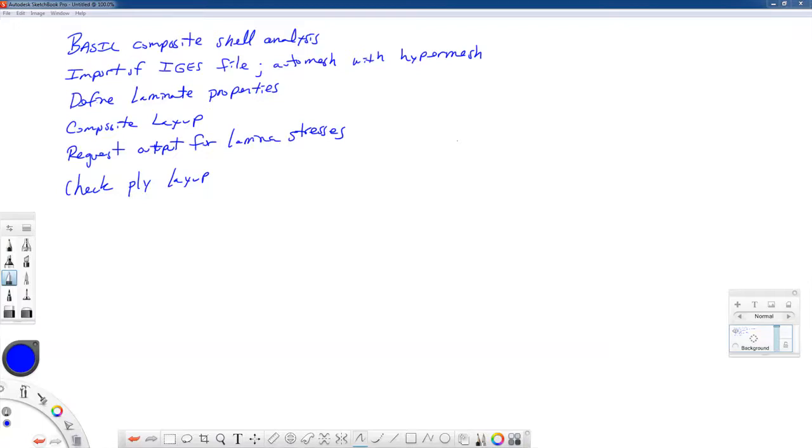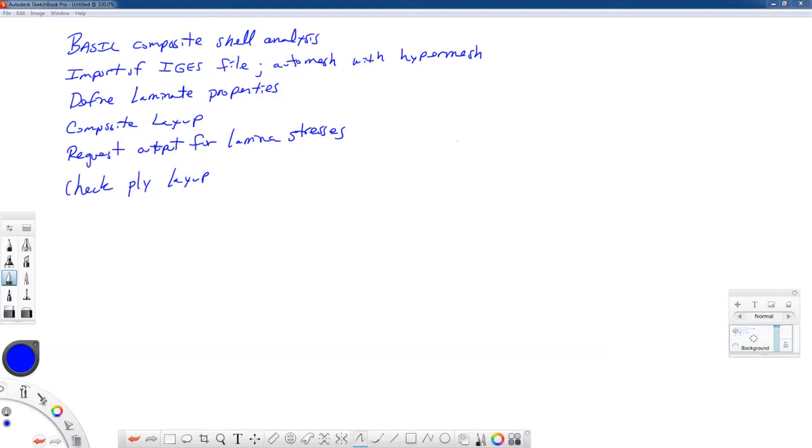Alright, in this video we're going to take a quick look at basic composite shell analysis in Abaqus. We're going to import an IGES file and auto mesh it using HyperMesh, which I find more suitable than Abaqus. Then we'll define laminate properties as a composite, do a composite layup, request output for laminate stresses, and check our ply layup.